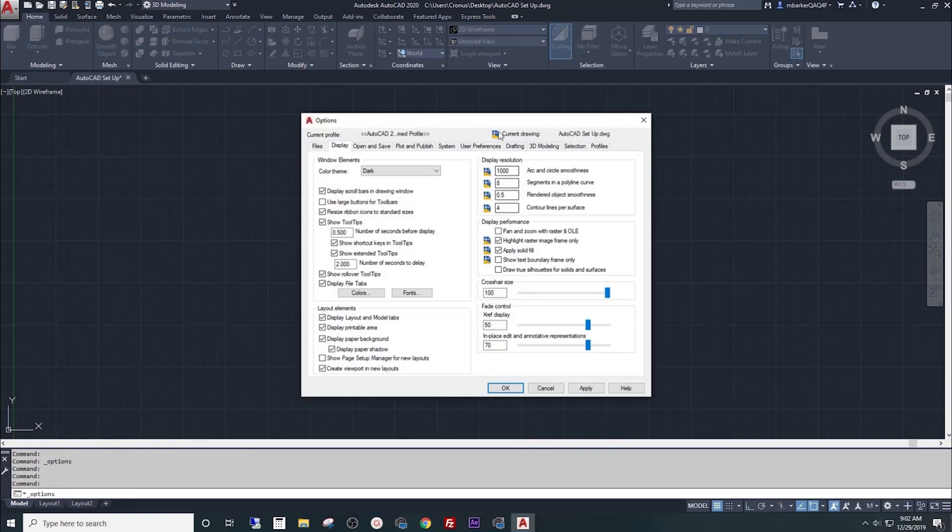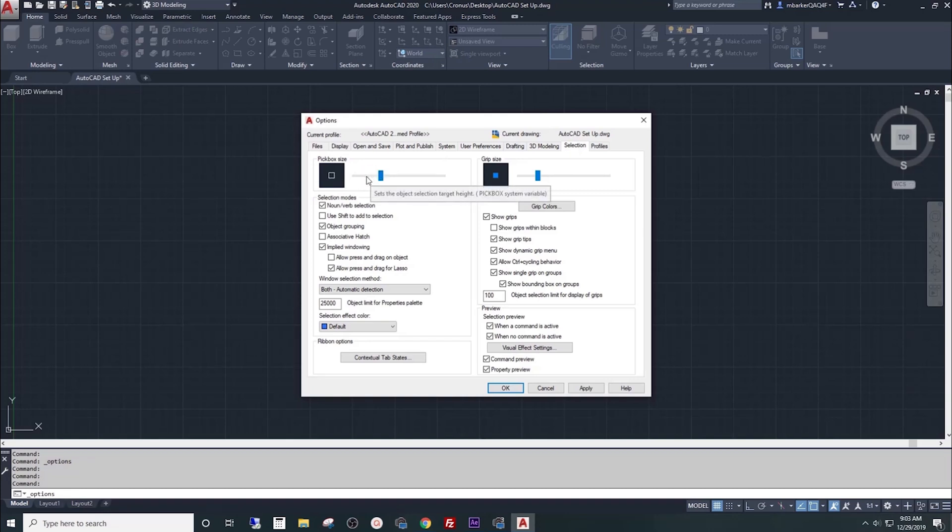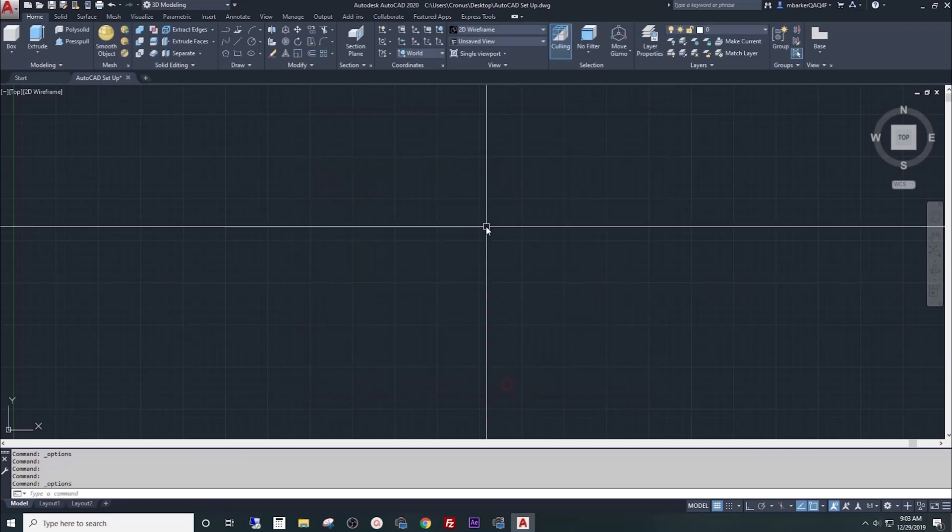The last thing I want you to do in your options menu is select the Selection tab near the end of the tabs at the top. Then take this pick box size and let's bump it up the slider maybe one or two clicks. What that does is it makes this pick box on your screen bigger so you can see what you're selecting a little easier when you get into it. We'll click Apply and hit OK.